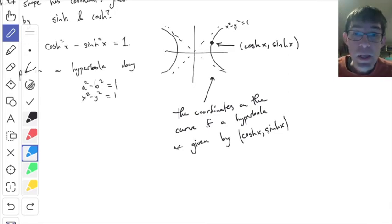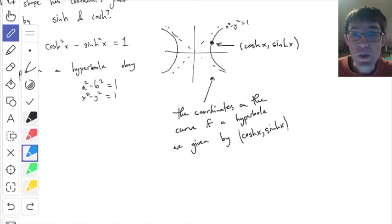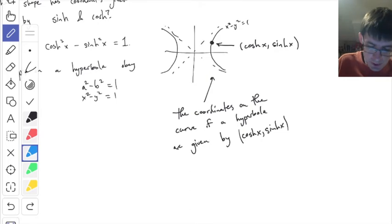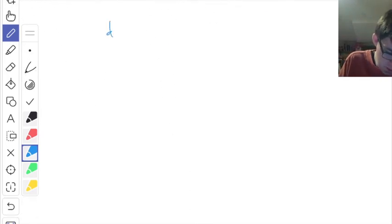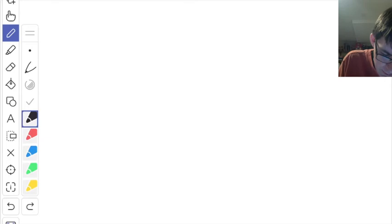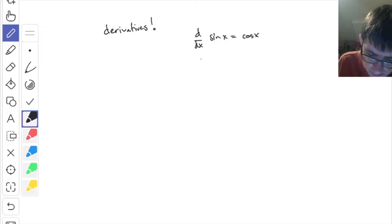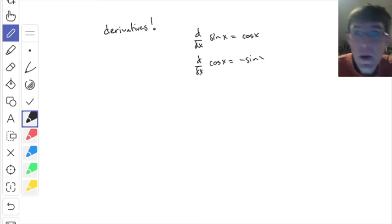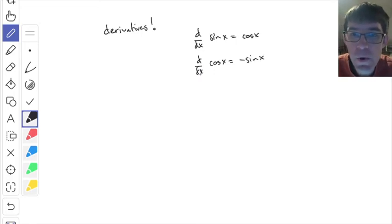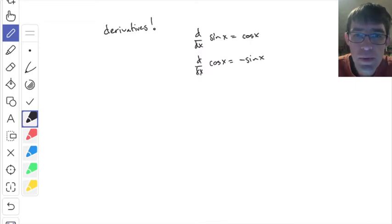One last thing I want to say about the hyperbolic functions: we should talk about their derivatives. For ordinary sine and cosine, the derivative of sine is cosine, and the derivative of cosine is negative sine. Let's see if you can work out the appropriate formulas for the derivatives of sinh and cosh.